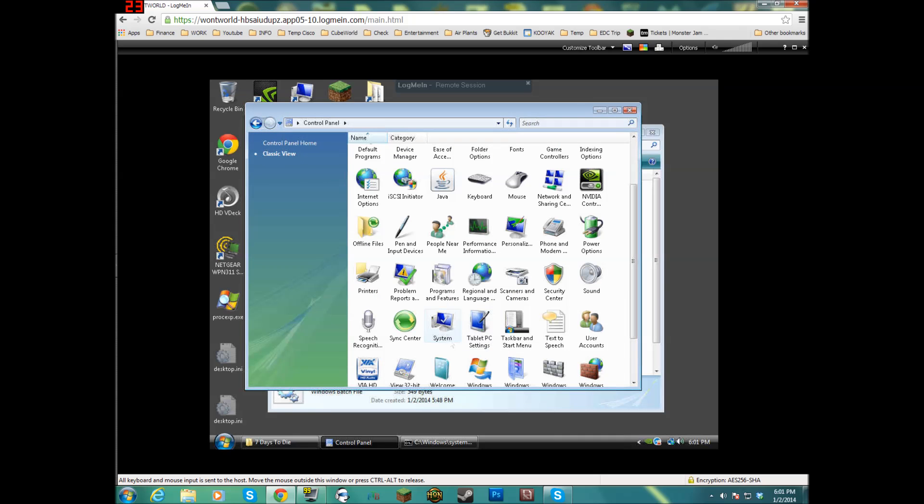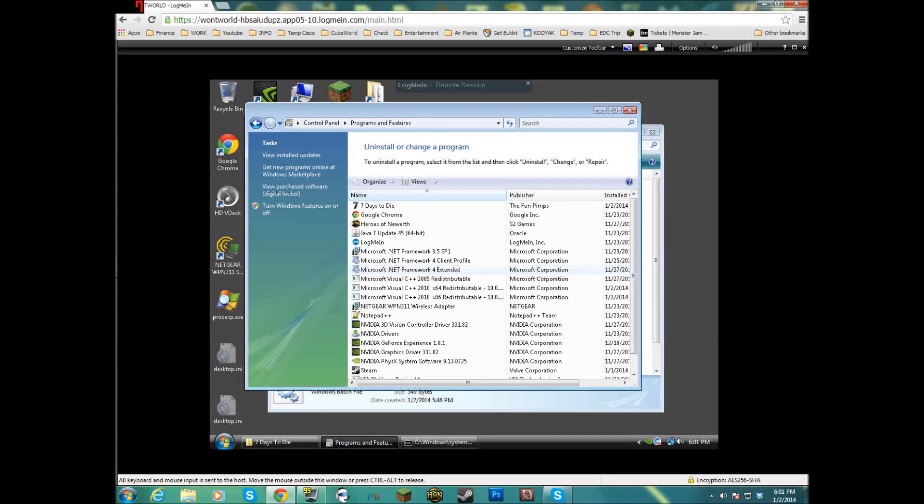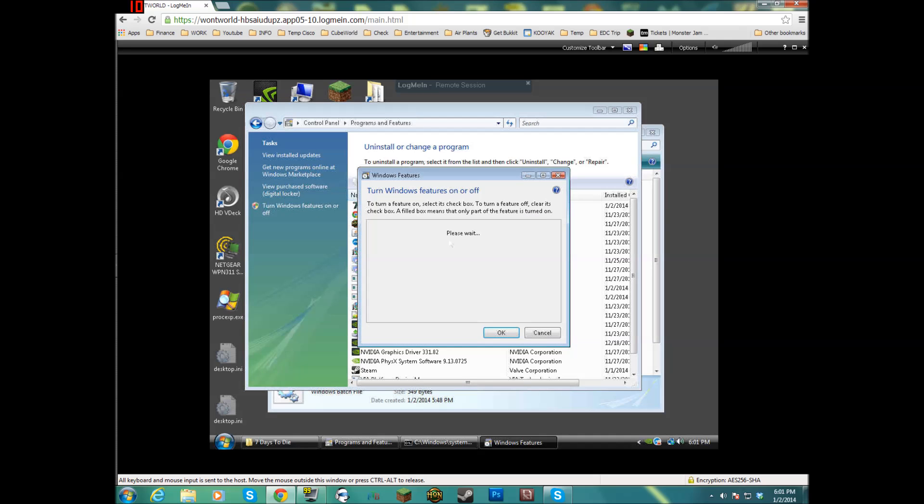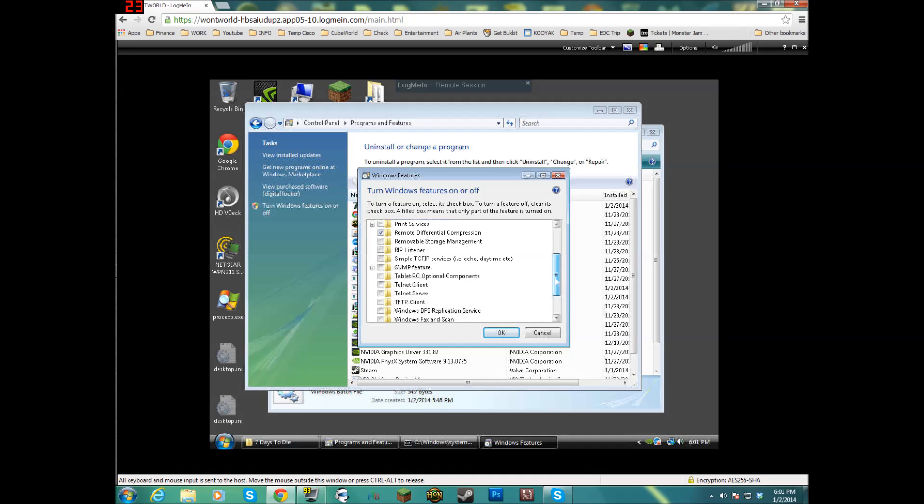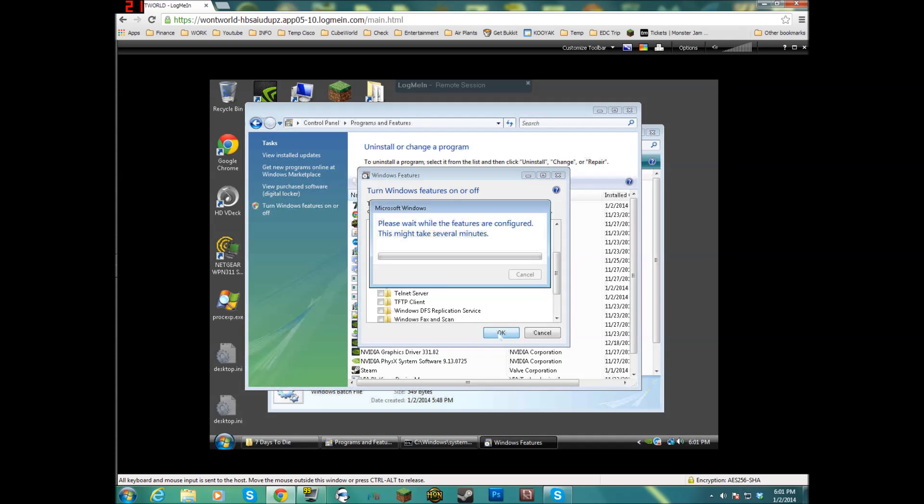If you're in Classic view, you just go to Programs and Features and then Turn Windows Features On or Off. Give it just a second. Once it comes up, if you just scroll down, just check this box that says Telnet Client and then hit OK.